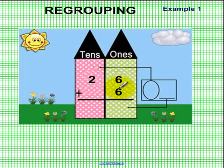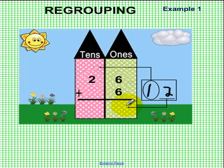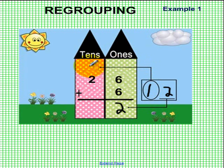We know that six plus six is equal to twelve, so we're going to place the one from that twelve in this little balloon, and we're going to place the two right over here. The two goes down and slides over to the ones column, and because the ten is in the balloon, it goes up and slides all the way over to the tens column. This is called regrouping.